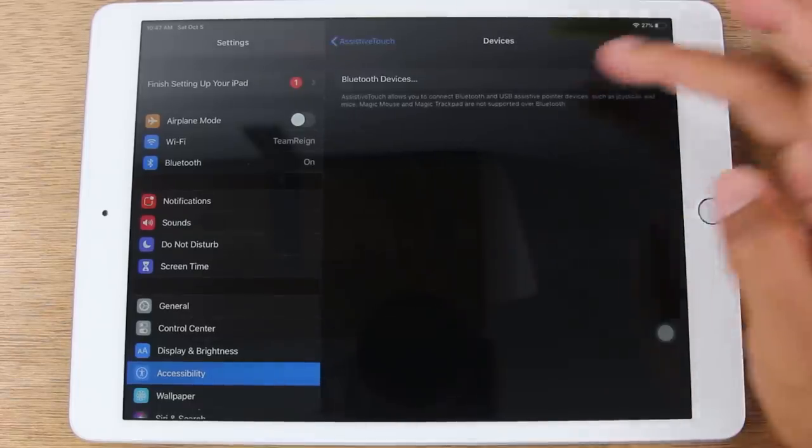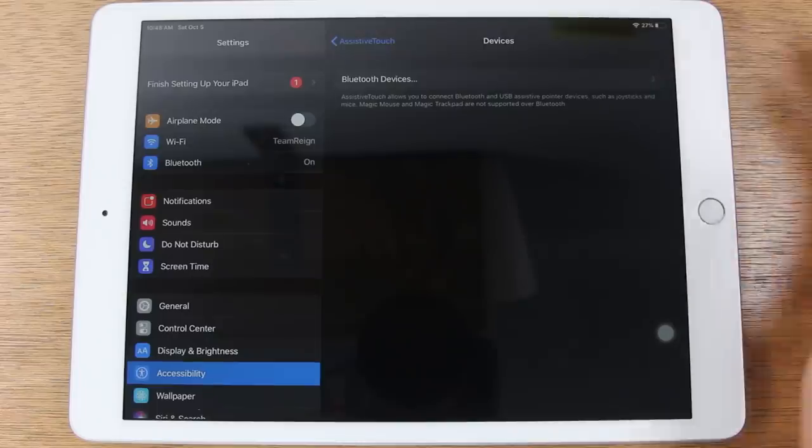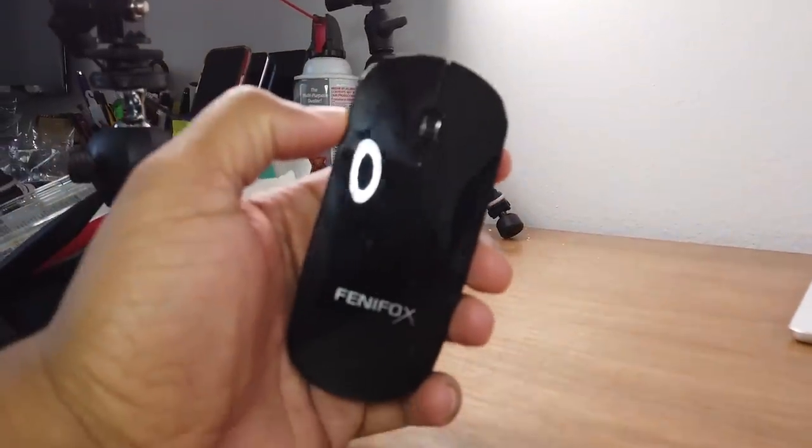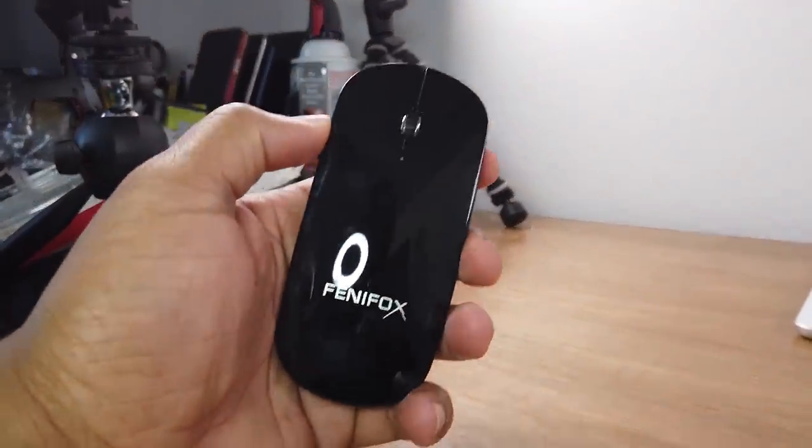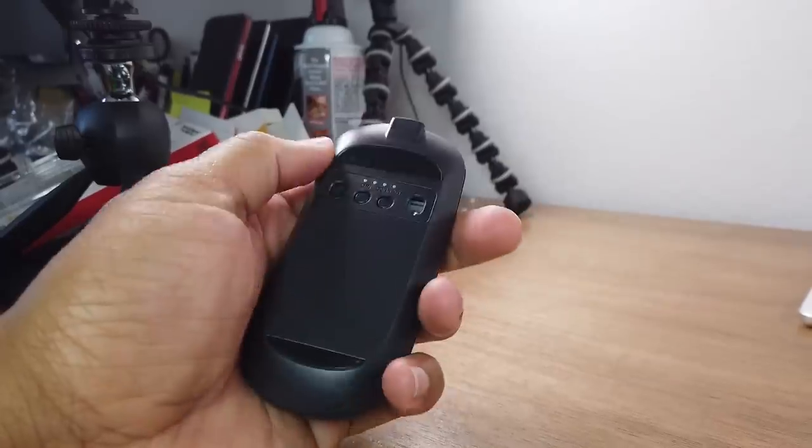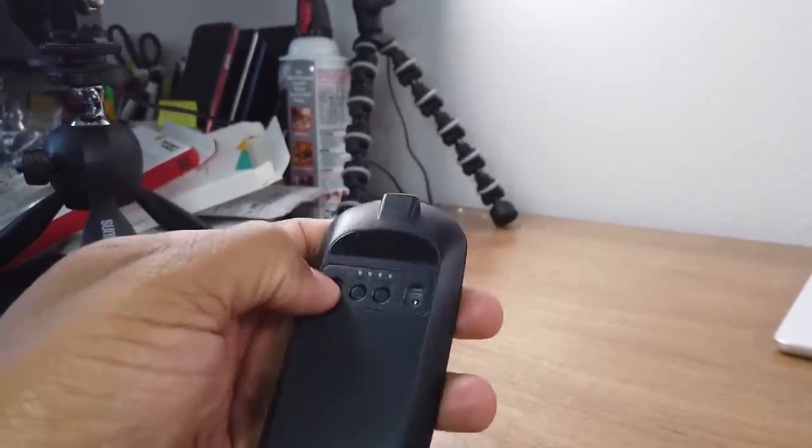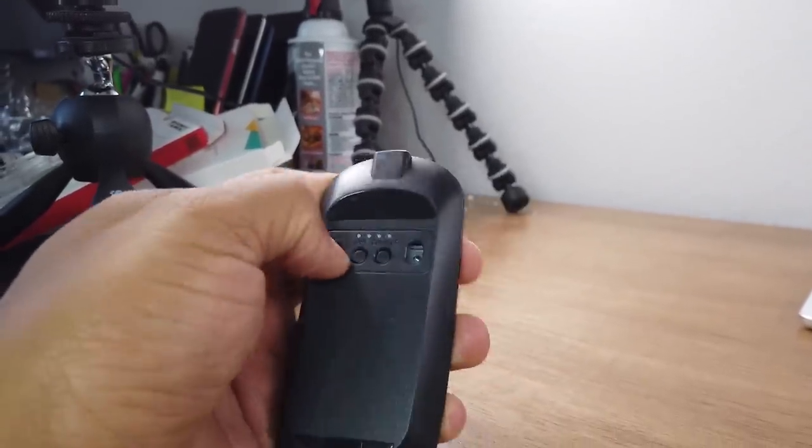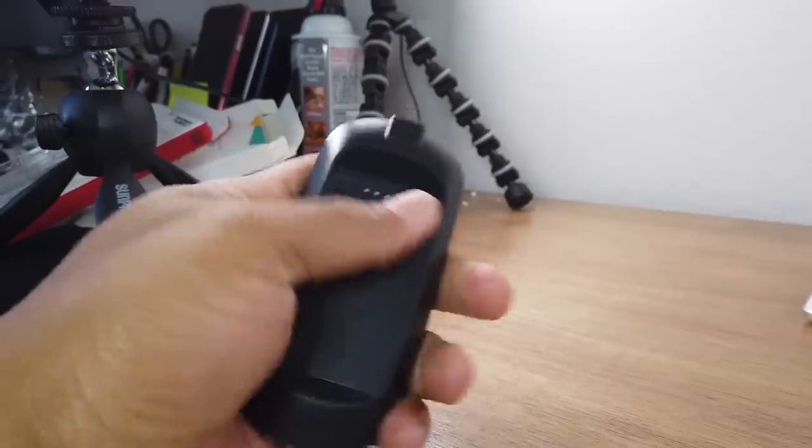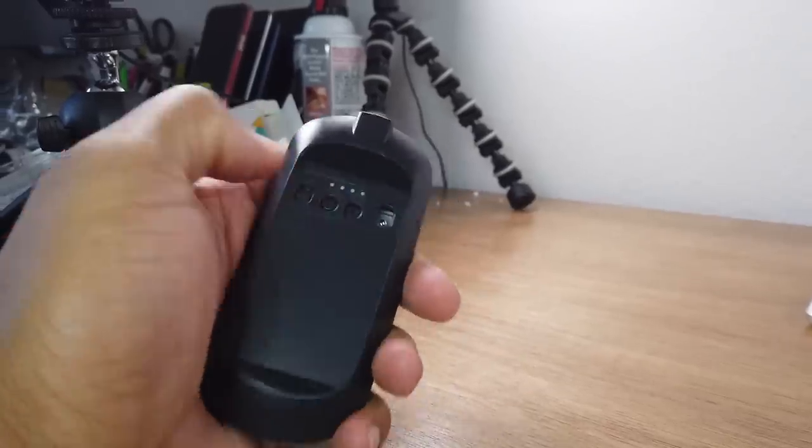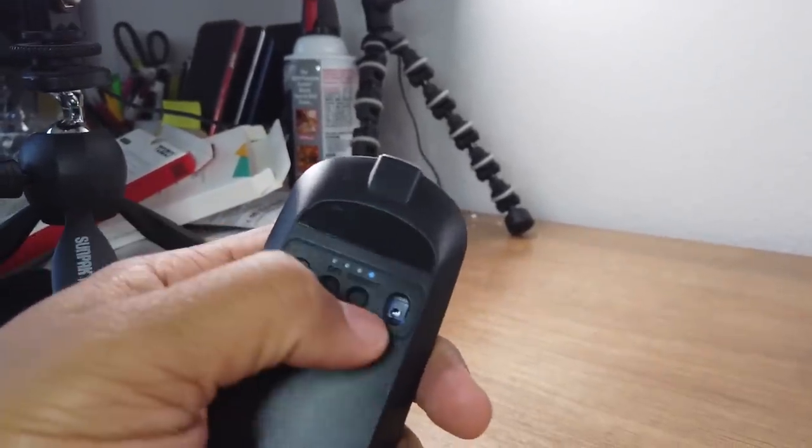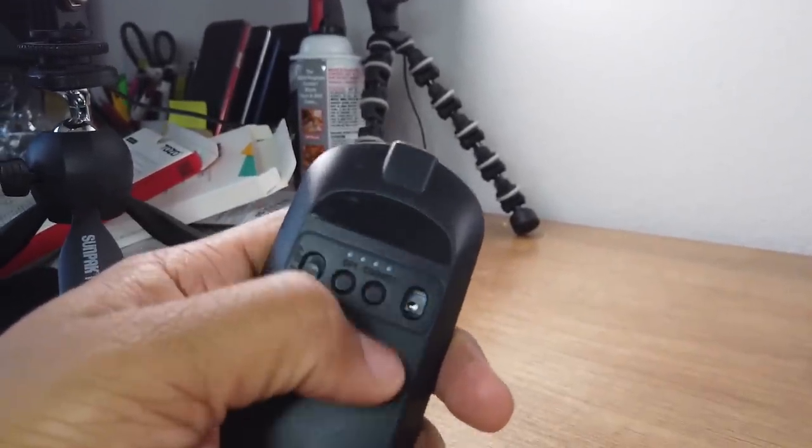Devices is exactly where we just were. I have this Bluetooth mouse right here and we're going to turn it on and hit the connect button right here.